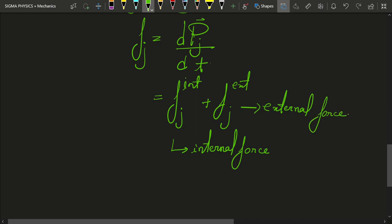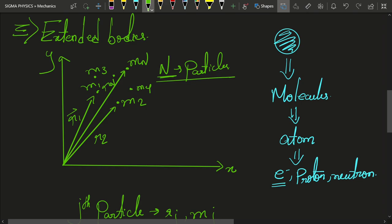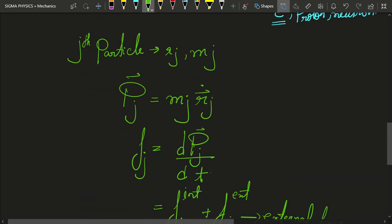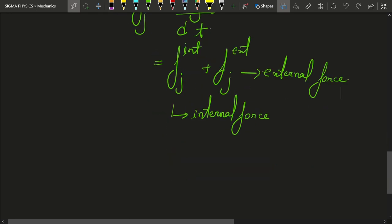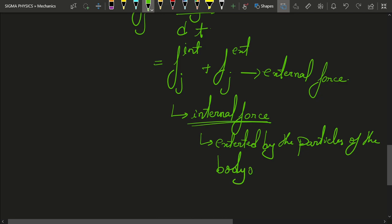Here fj_internal is the internal force on that particle, and fj_external is the external force on the particle. This body is made up of some particles and these particles will also interact amongst themselves — they will apply forces on each other. If these particles have charges, they attract each other with Coulomb's force; since they have masses, they attract each other with gravitational force. That is what we call the internal force — the force exerted by the particles of the body on each other.